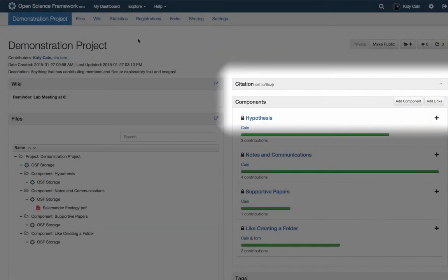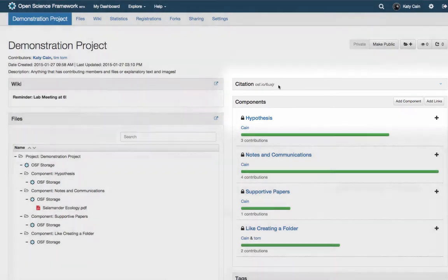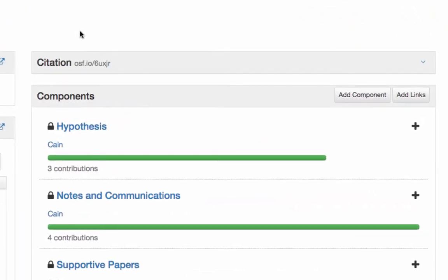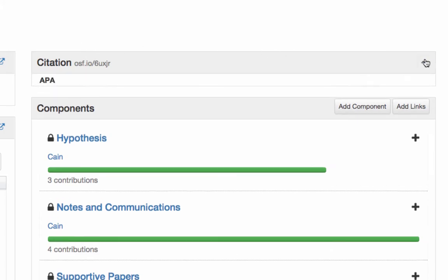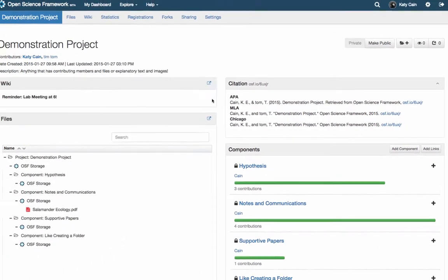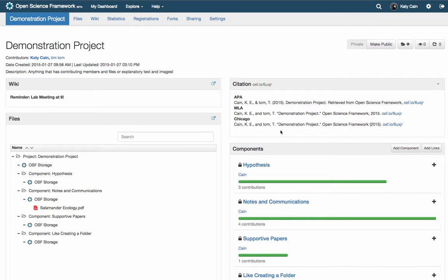Every single project, component, file, and user has a unique URL on the OSF. This means that anything you upload and make public can be cited, making sure you get credit for your work. If you click the blue arrow, you will be able to select your favorite citation format.